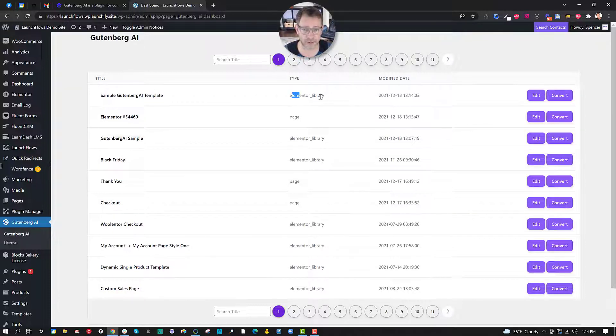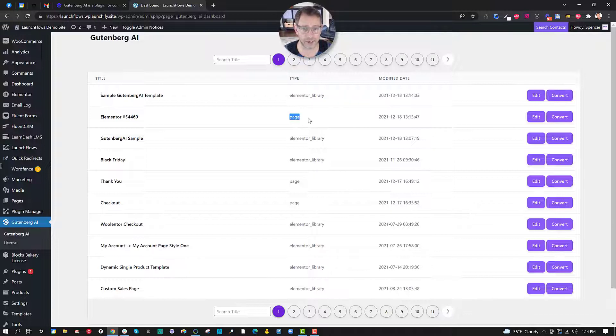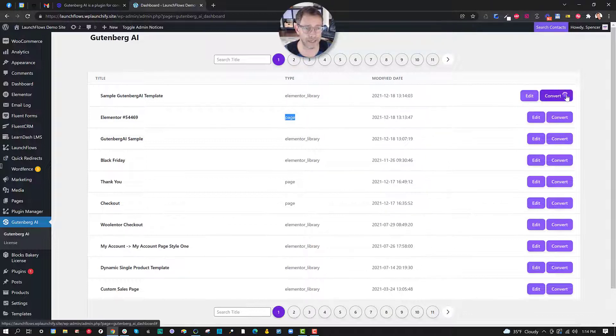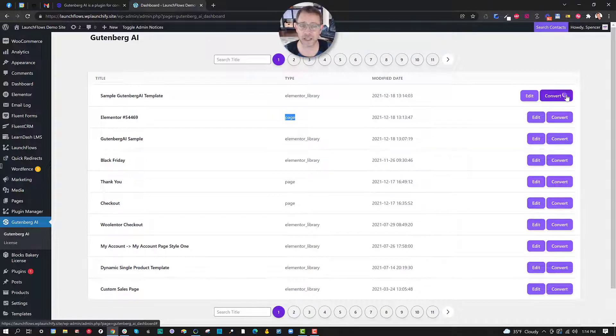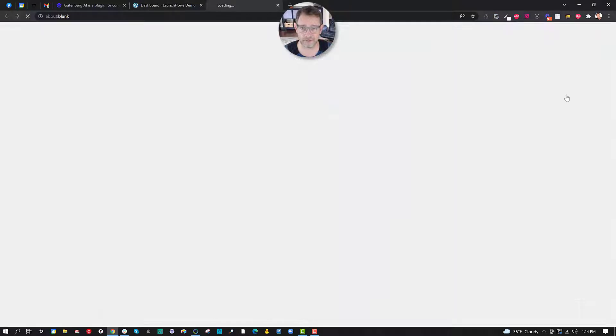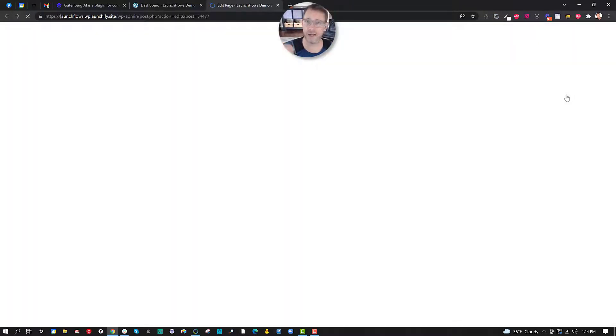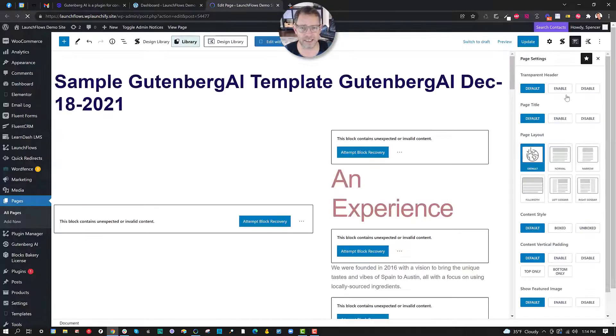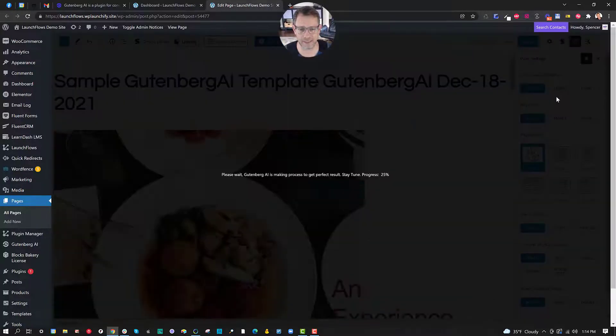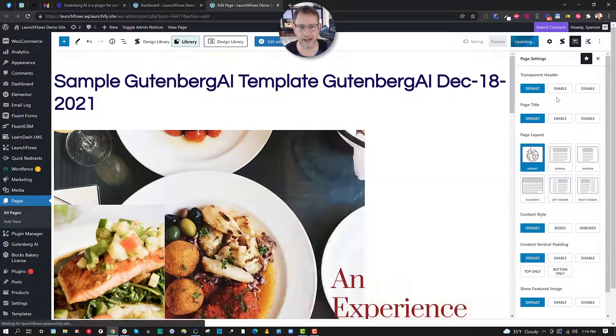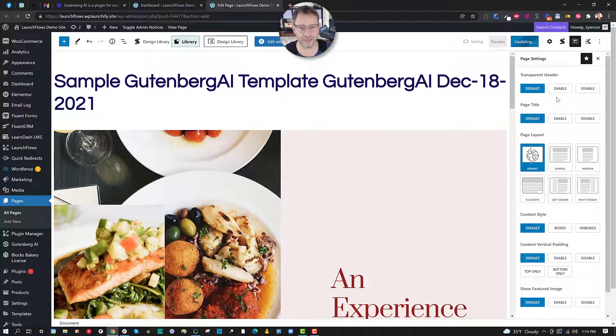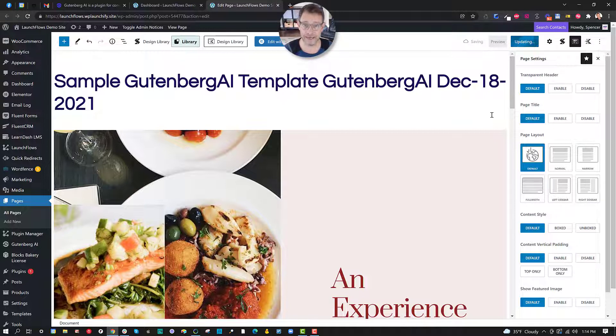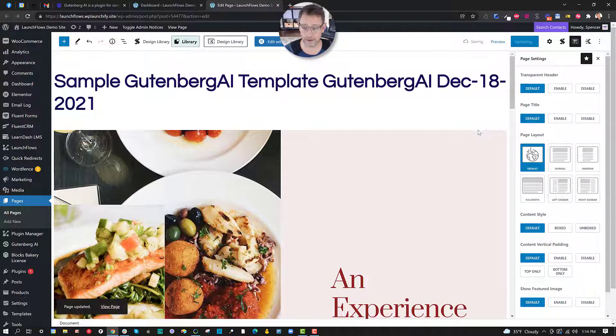So I could do this in either direction. I could do it to the core template or I could do it to the page. Let's go ahead and do it to the template. I simply click the convert and it takes all the contents from Elementor and it makes it into native blocks. It may take a couple seconds here but once it's done I've got everything done for me and it's native Gutenberg now which is really really clever.